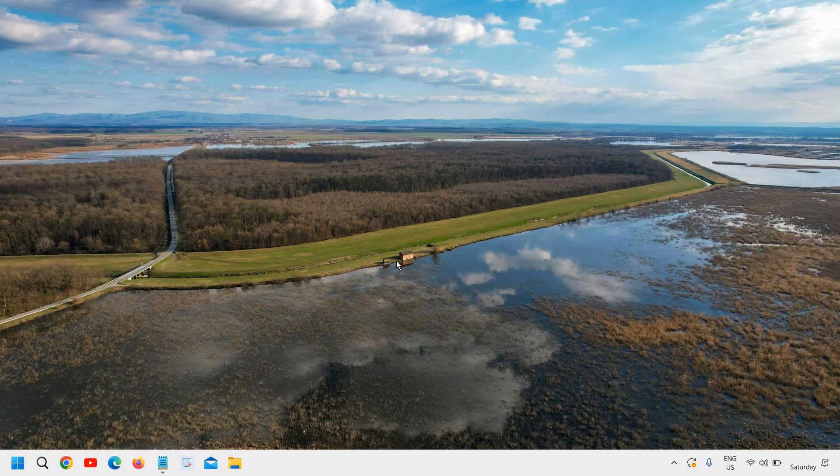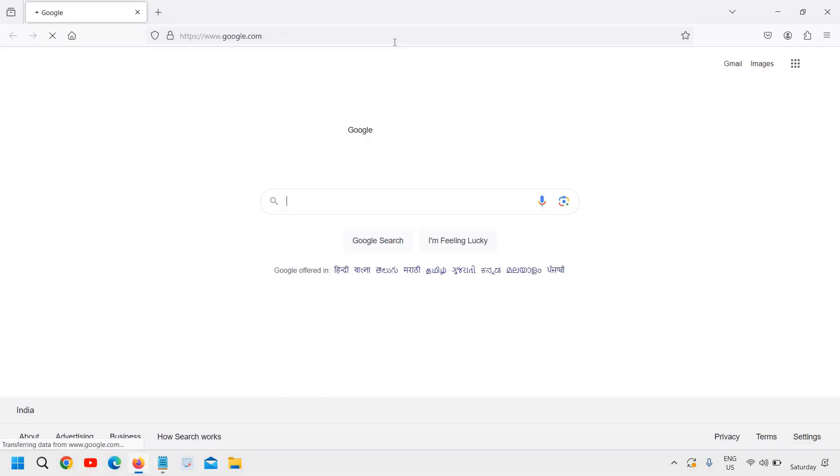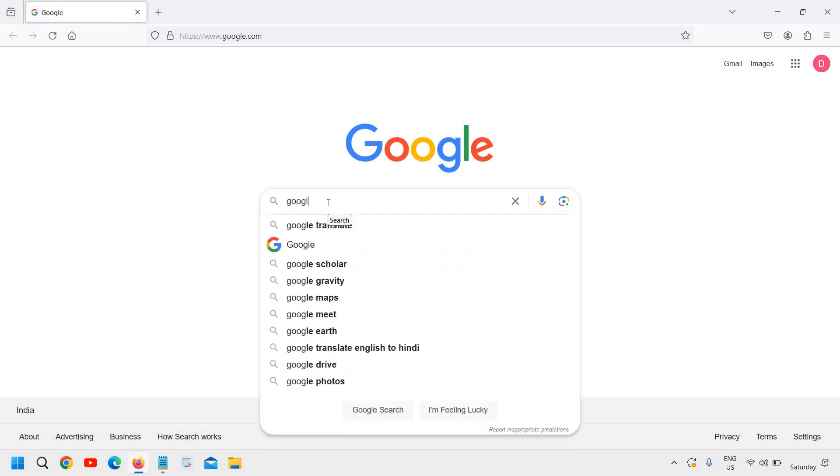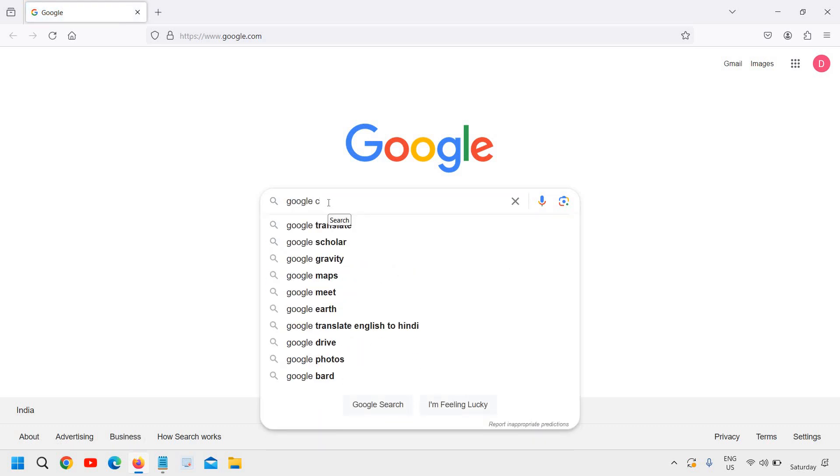Learn Google Calendar in less than 5 minutes. Open your favorite browser and in the Google search, type Google Calendar.